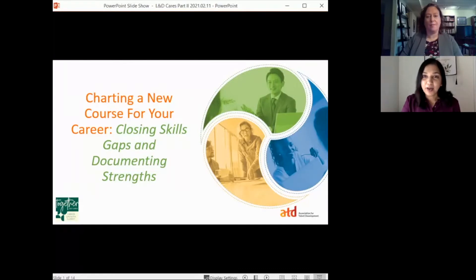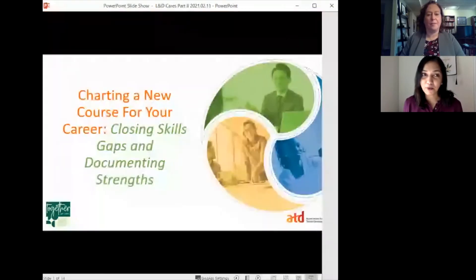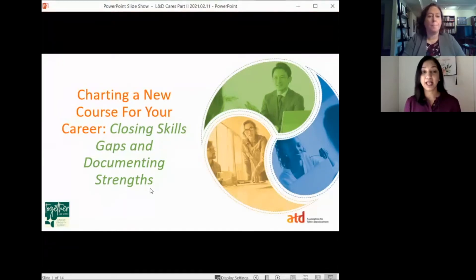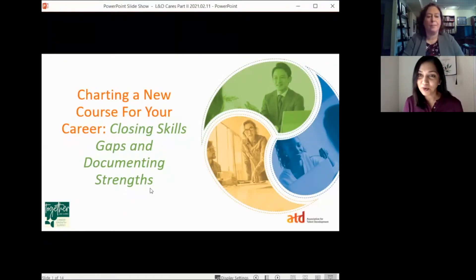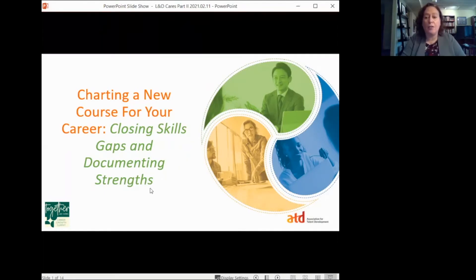All right, hi everyone, welcome back from your break. We are here again with the lovely Morgan, and right now she's going to talk to us about closing skill gaps and documenting strengths. Over to you, Morgan. Great, thanks so much. Hopefully some of you were able to join us earlier this morning.